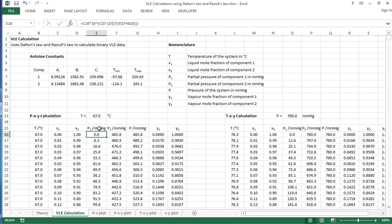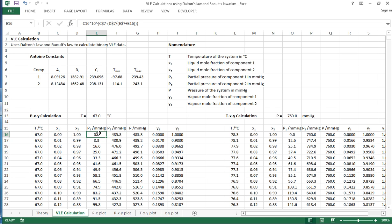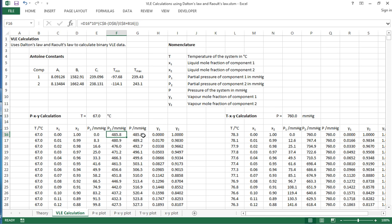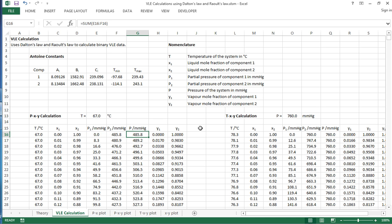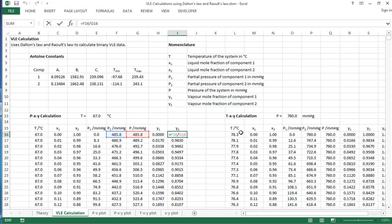By multiplying by X1 we work out the partial pressure here, so this is vapor pressure times by X1 to give us the partial pressure of component 1. We do the same for component 2, and then we simply sum them up to give us the total pressure in the system. Y1 comes from partial pressure divided by total pressure, and Y2 again but it's the partial pressure for component 2.